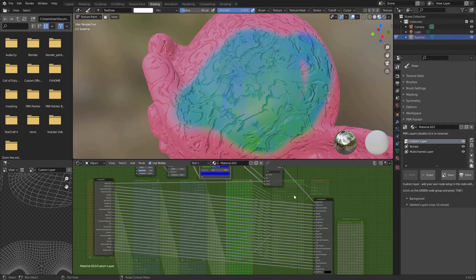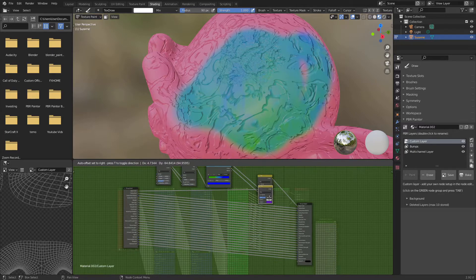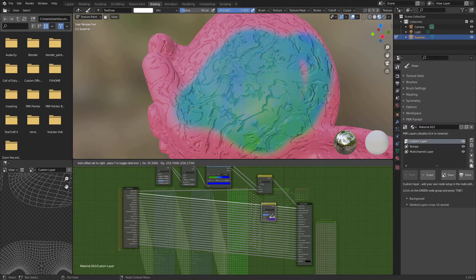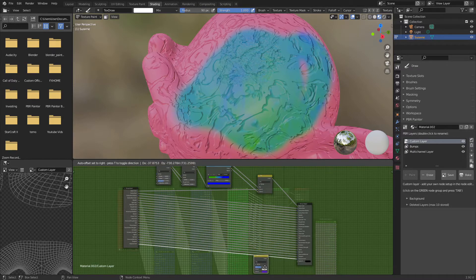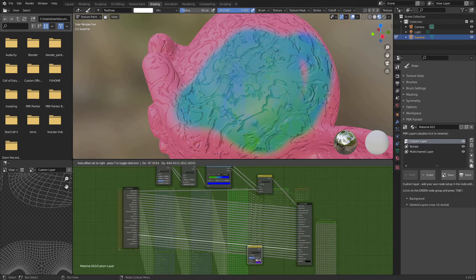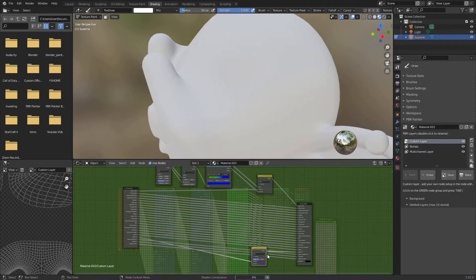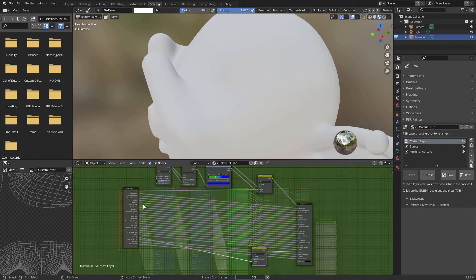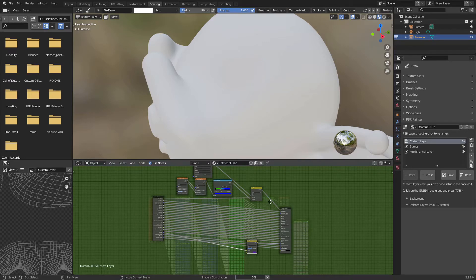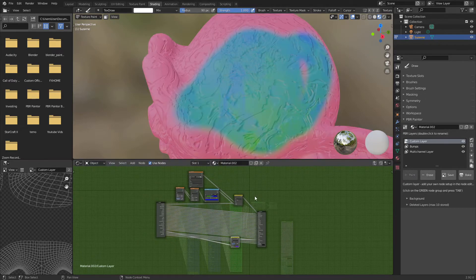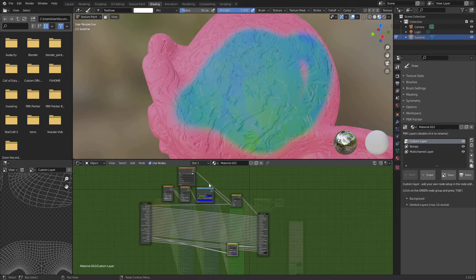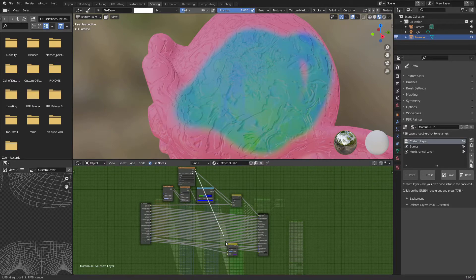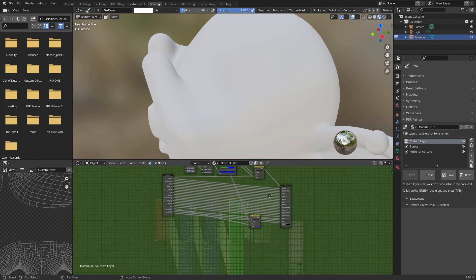And obviously you can add more mix RGB nodes to the different channels that you want to use. So for example, if I want to go down and use a normal, I can find the normal, I can just place it in between there. And then once again, you have to run the alpha from this down into the factor of your mix RGB. And then you're ready to set up to start doing your normal painting.